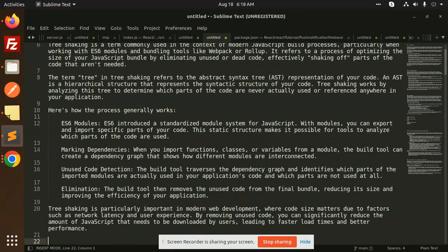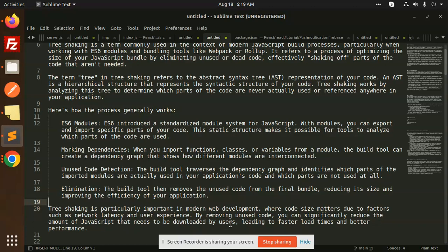Tree shaking is particularly important in modern web development where code size matters. It becomes important due to factors such as network latency and user experience. By removing the unused code, you can significantly reduce the amount of JavaScript that needs to be downloaded by the users, leading to faster load times.